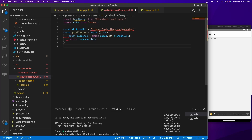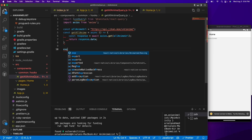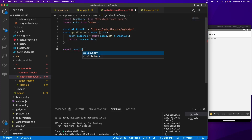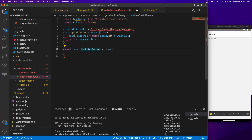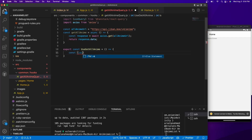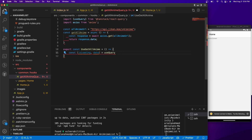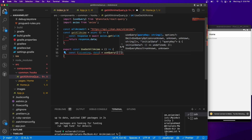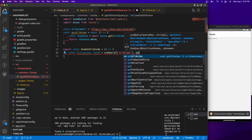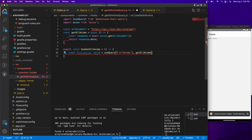Now we need to use React Query to cache this data and return it to the front end. I'll create an exported function: `export const useGetAllAnime = () => {}`. You might wonder why we capitalize this — React Query is strict about ensuring this is treated as a React function, so it must be capitalized. Inside, we do `const { isLoading, data } = useQuery(['allAnime'], getAllAnime)`, and then we return `{ data, isLoading }`.